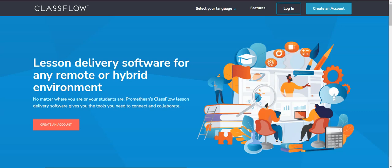Okay, I'm going to explain what is Classflow. Classflow came after ActiveInspire and it is totally free for teachers to use and it gives you a chance to deliver your lessons and connect and collaborate together.